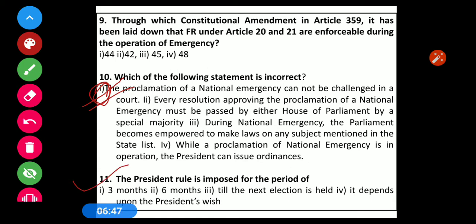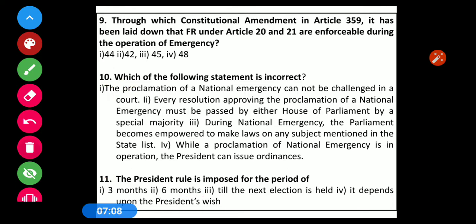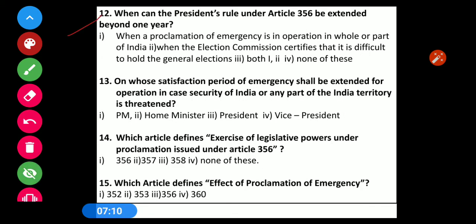Question number 11: The President's rule is imposed for a period of — Options: 1) three months, 2) six months, 3) till the next election is held, 4) it depends upon the President's wish. The correct option is Option 2 — six months.